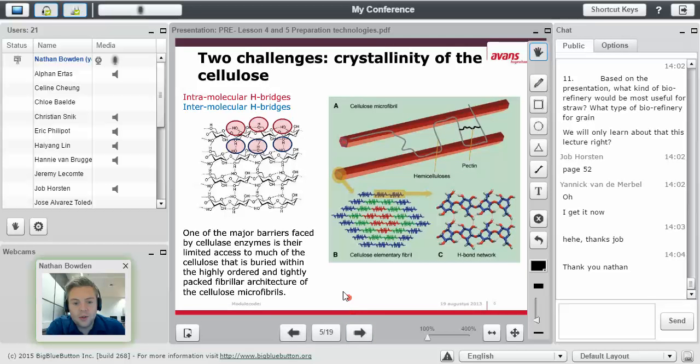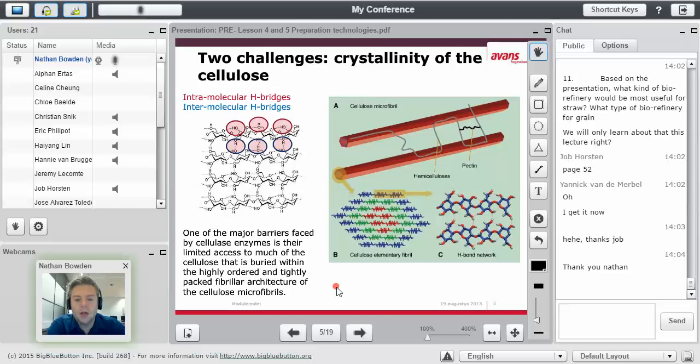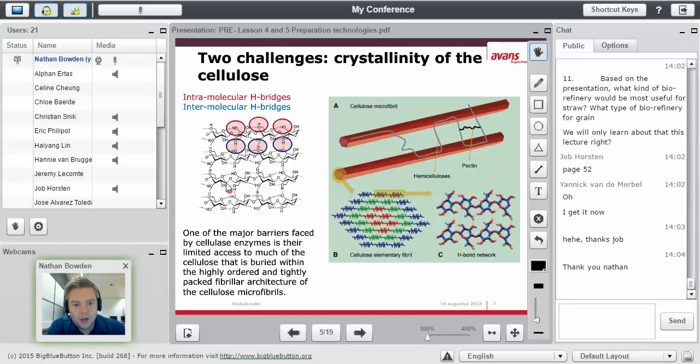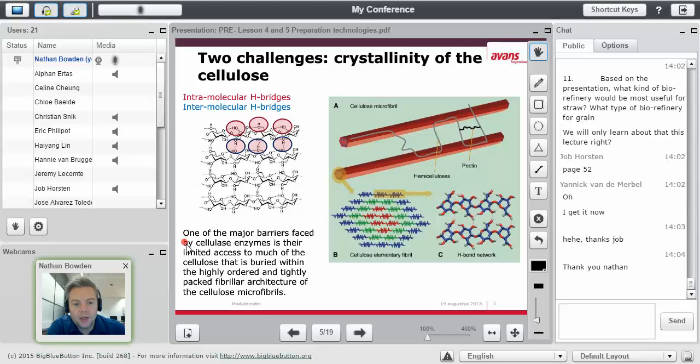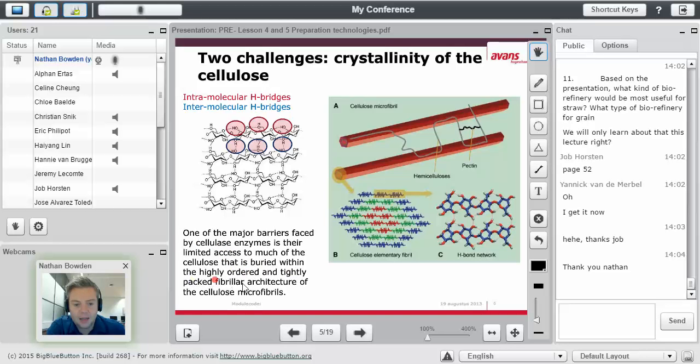The first challenge is the crystallinity of the cellulose, so the crystalline structure of cellulose. Here it is, they're intermolecular H-bridges, hydrogen bridges, in between the cellulose. One of the barriers is that cellulose enzymes have limited access to the cellulose that is buried within the high-ordered and tightly packed fibril architecture of the cellulose microfibrils.